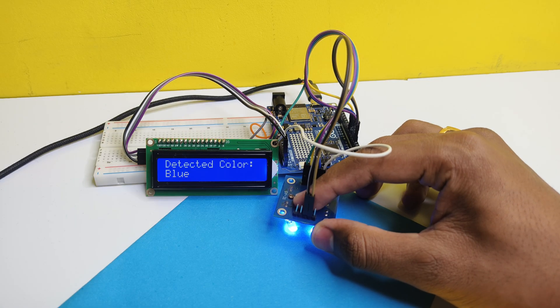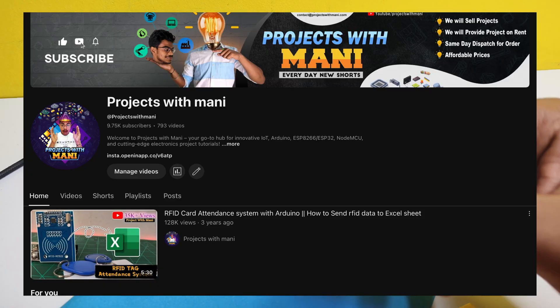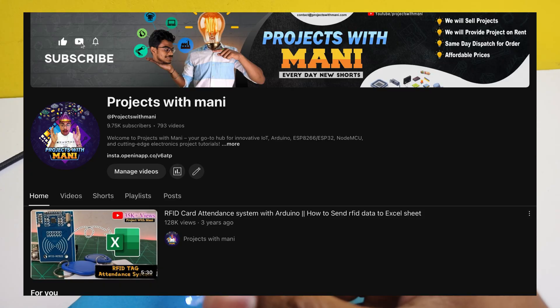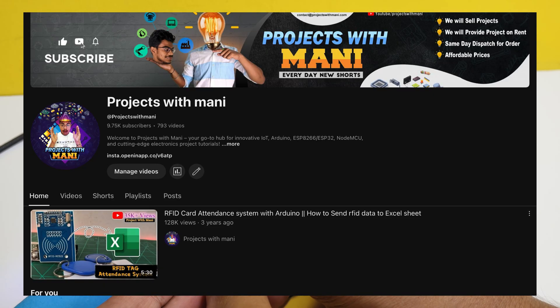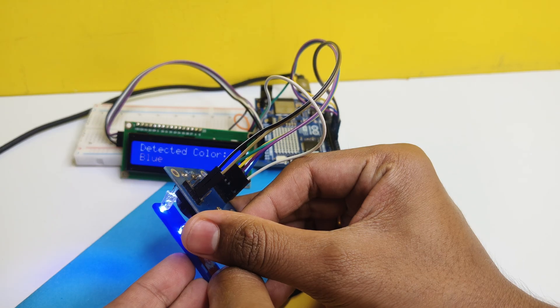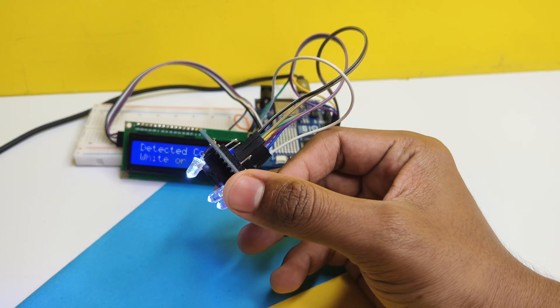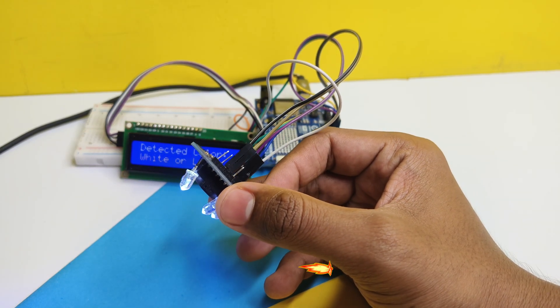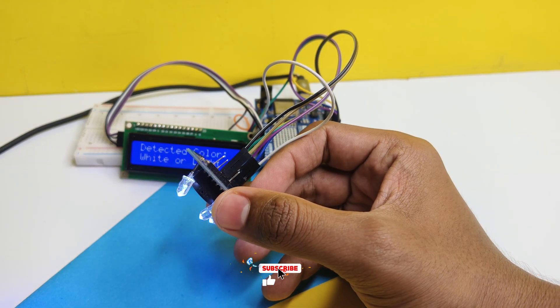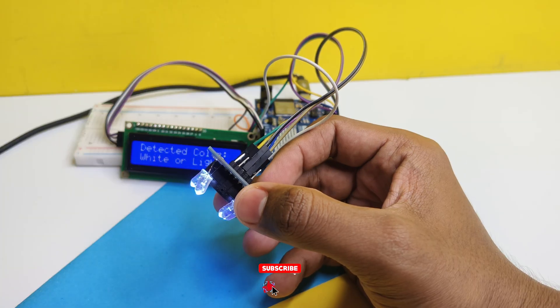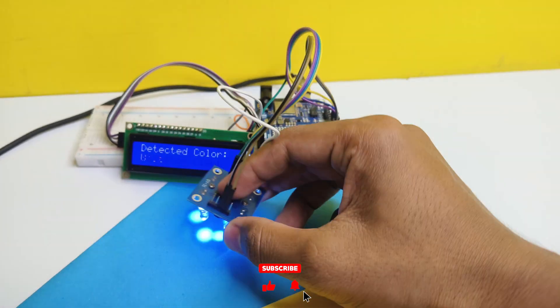We are very close to 10k subscribers, please do subscribe if you haven't already. If you want to order any custom PCB projects, please contact the number provided in the description below.